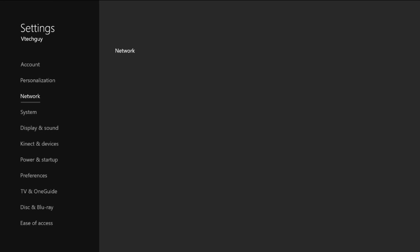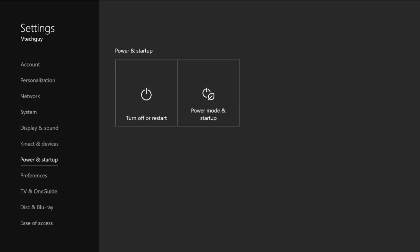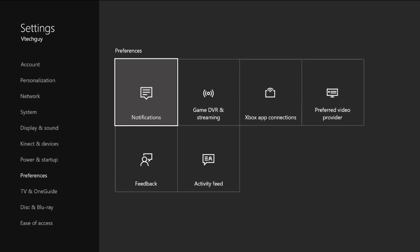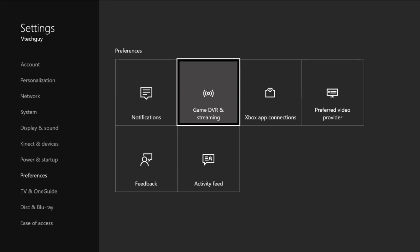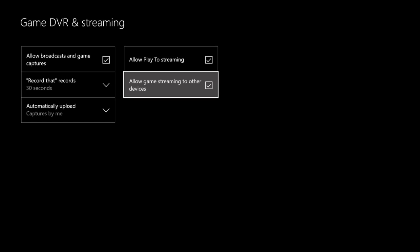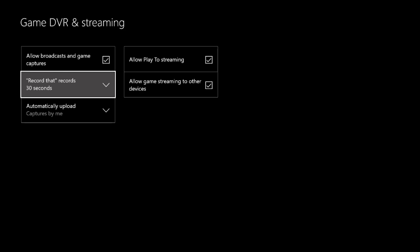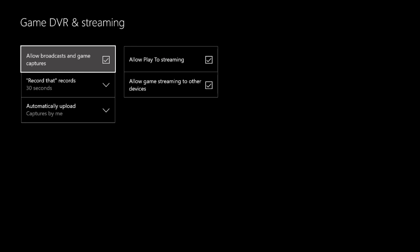Then go down to preferences, game DVR and streaming, click on that. Allow play to streaming, stream to others, this. Pretty much have all that there.